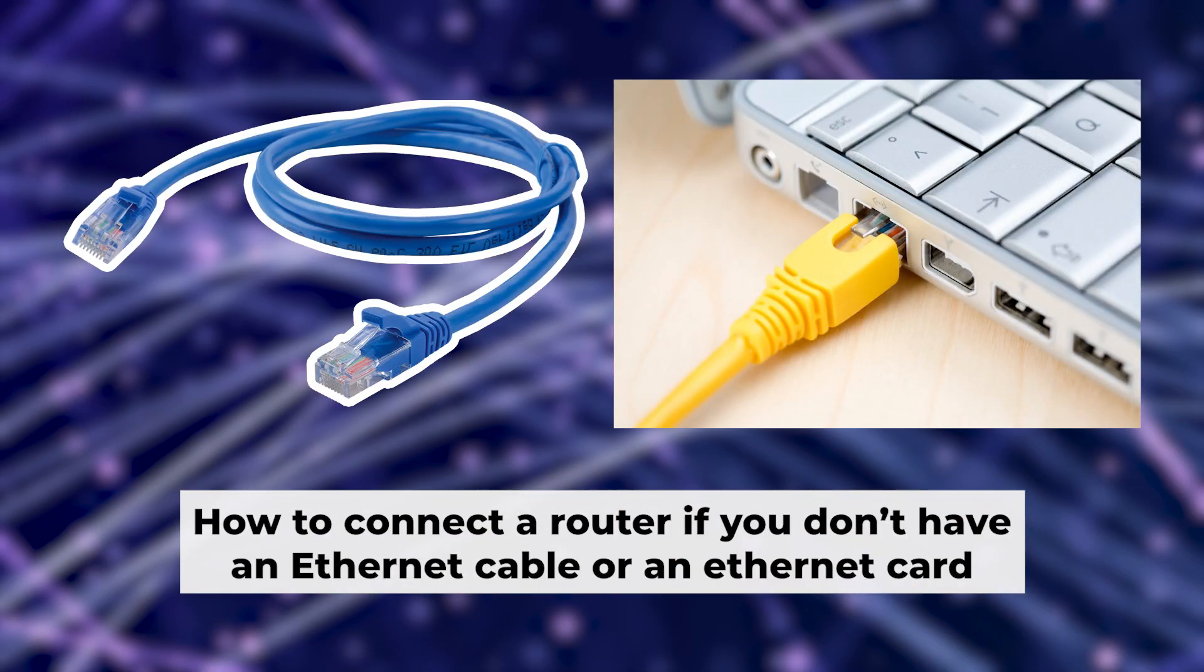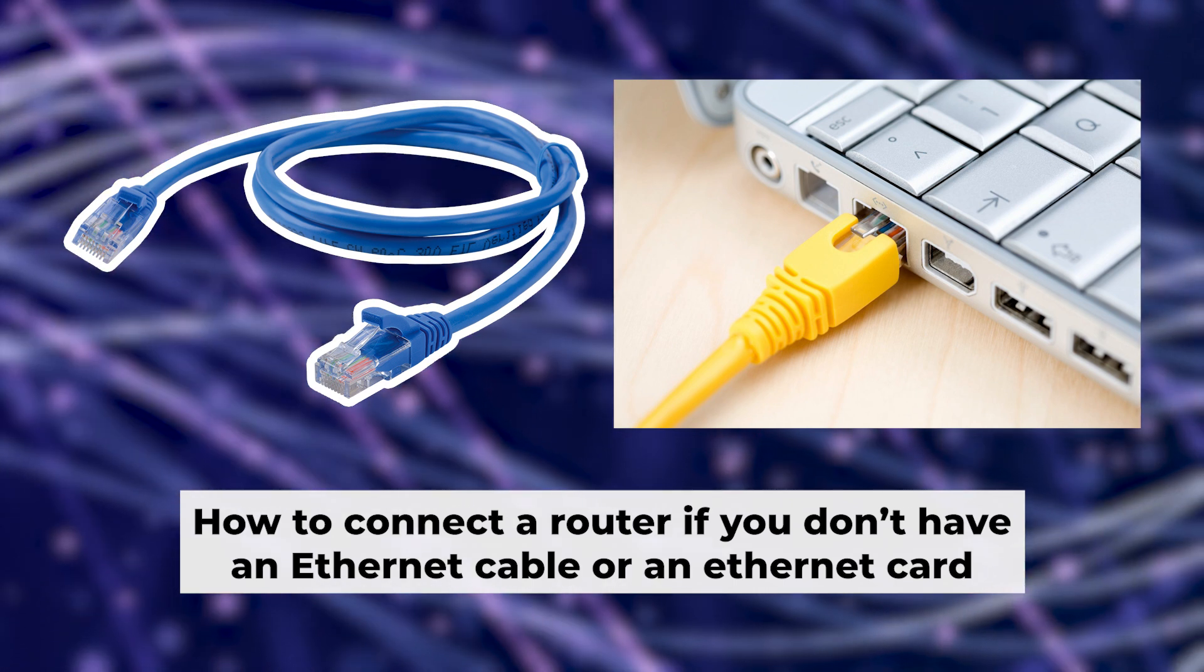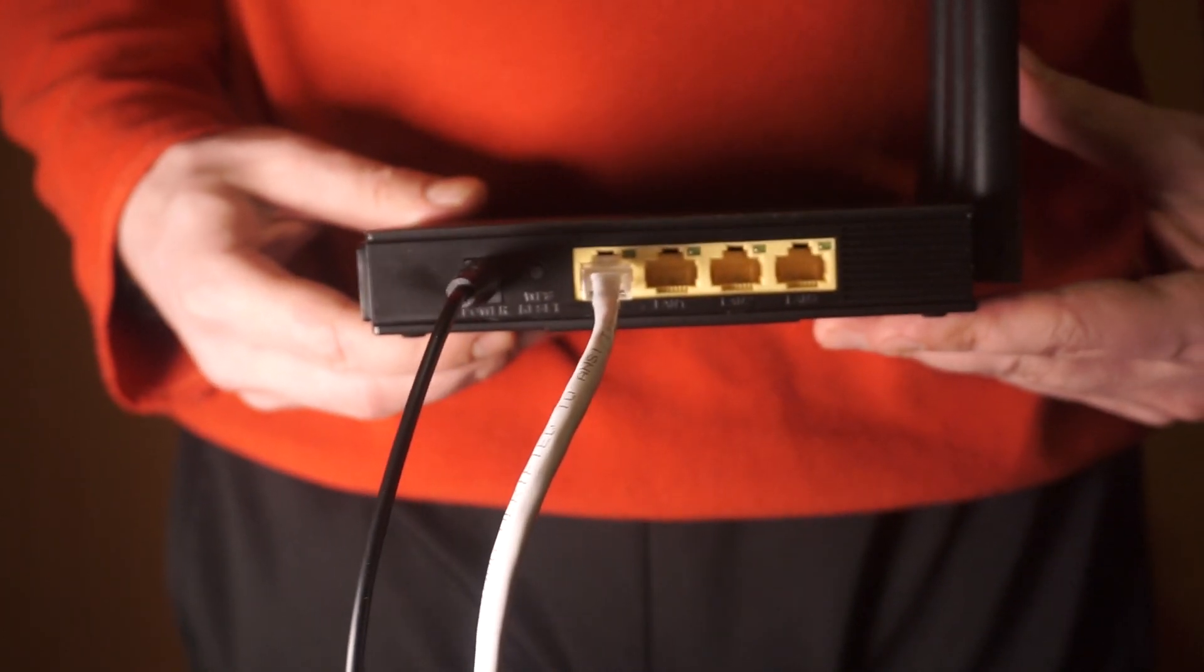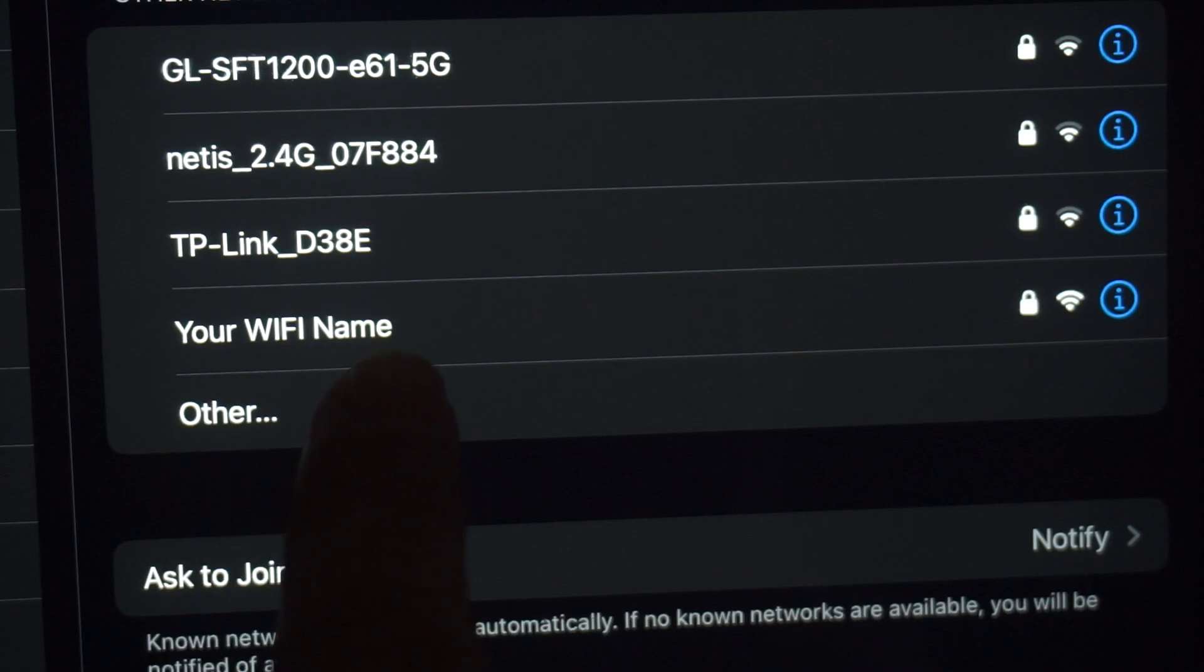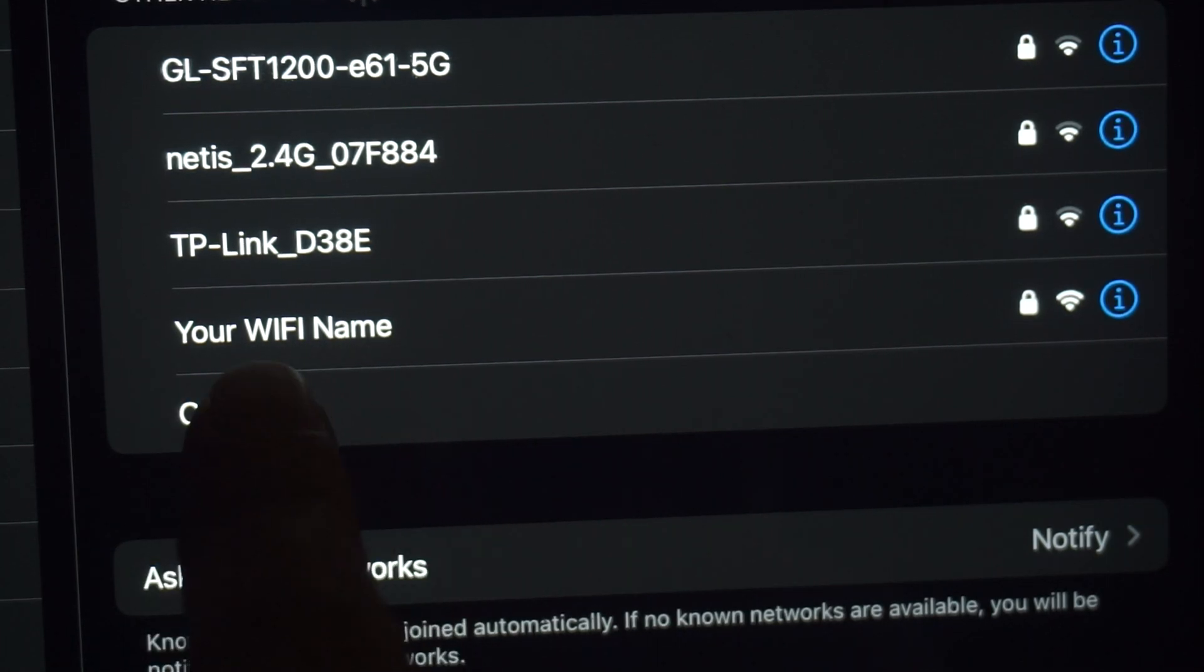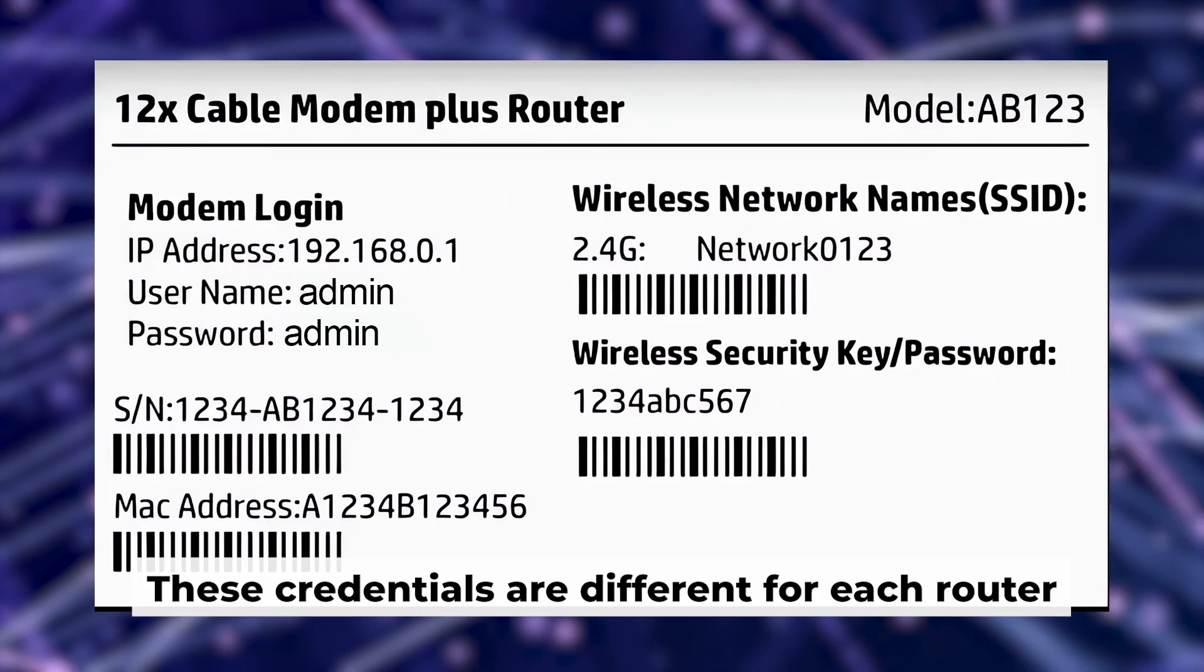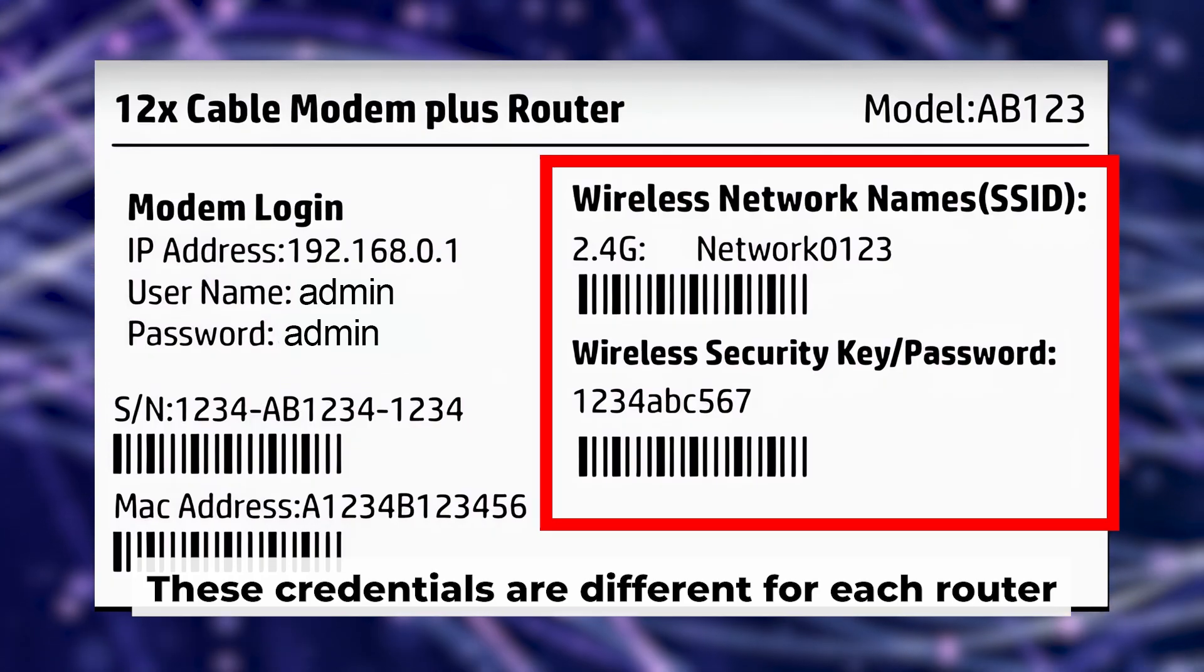But first, I will show you another method for connecting the router. If you do not have an ethernet cable or your computer does not have an ethernet port, connect the router to the power adapter and cable from your internet provider. This will enable Wi-Fi. If the router is new and has never been configured, the Wi-Fi network will have the name of your router. Your router has its own Wi-Fi network name and password printed on a sticker. Connect to it.